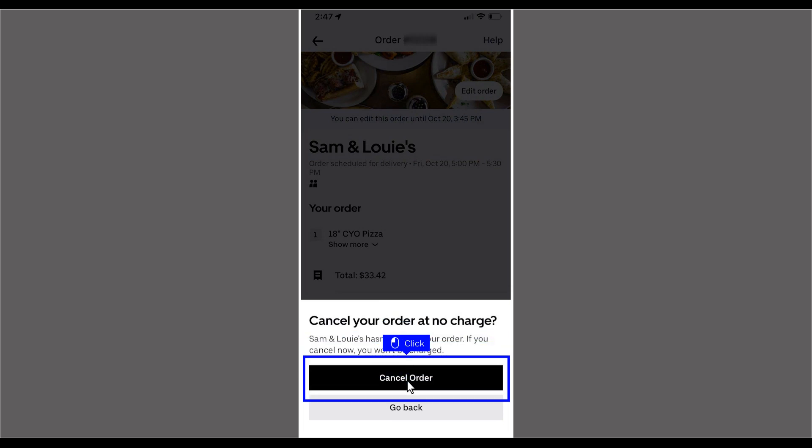Please note that if the restaurant has already started making the order, you will likely be charged a partial or full cancellation fee.